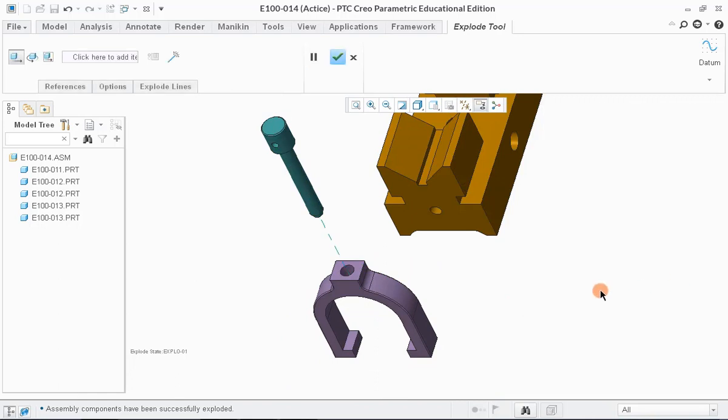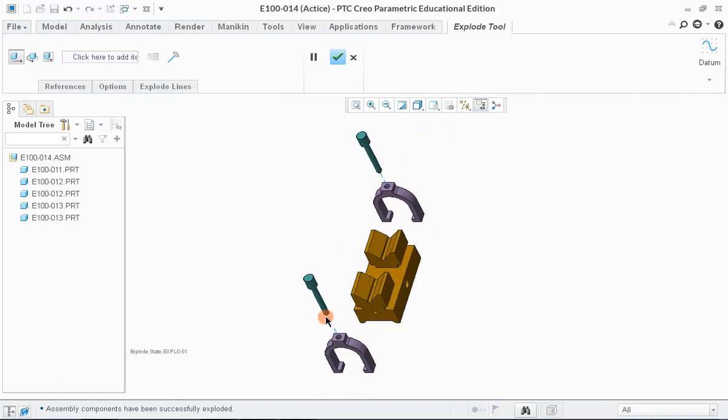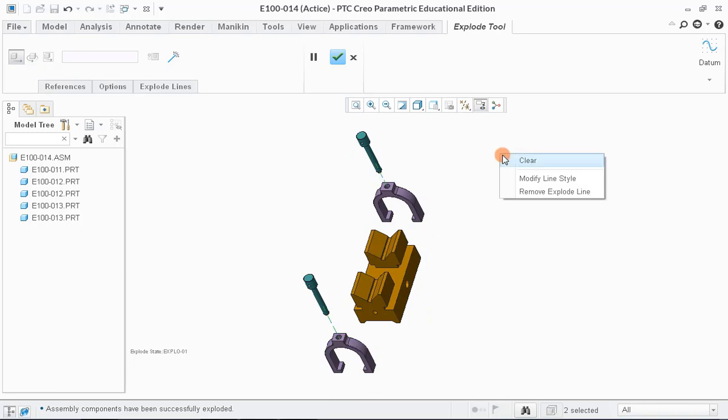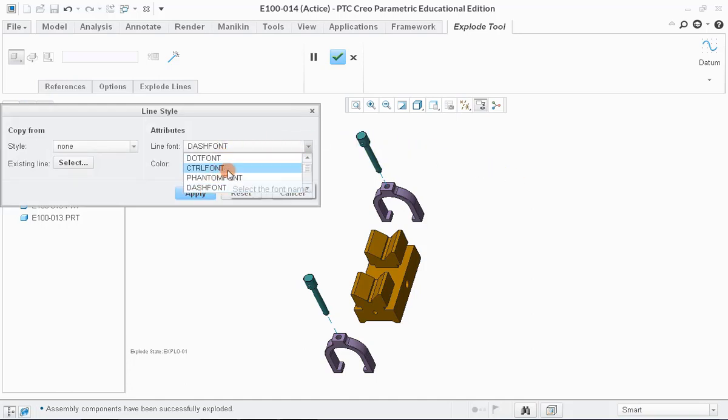We can also change the color and style of these lines. To do that, right-click and select Modify Line Style from Menu. A new window appears. Here, under the Attributes, we can change the color and style of the line.